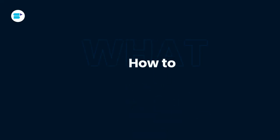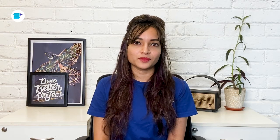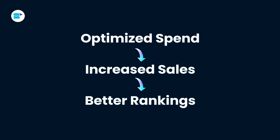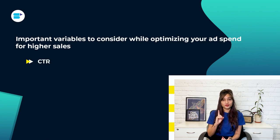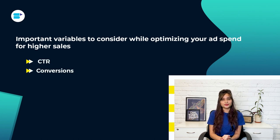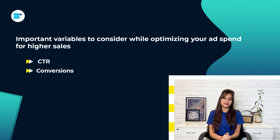Now let's look into how to optimize TACoS for better profits. When running ads, you should keep three things in mind: optimized spend, increased sales, and better rankings. However, there are two important variables coming into the picture as you optimize your spending for higher sales. First is CTR and the second is conversions. Let's see how you can optimize these metrics.